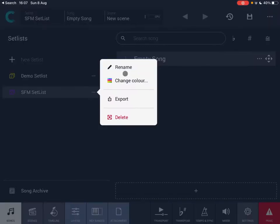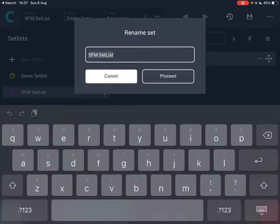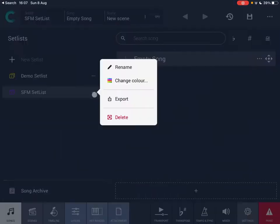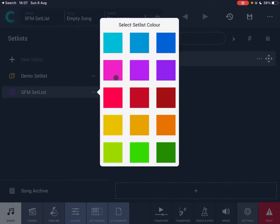Clicking the three dots, you can rename the list — it comes up with the previous name and you can change it, then click proceed. You can also change the color, which is very handy when you have a lot of different set lists and events. For example, red for outdoor concerts or blue for nightclub performances — whatever you prefer.